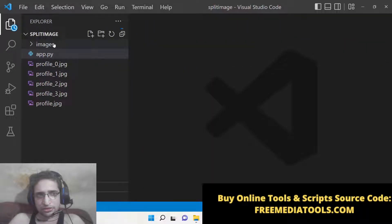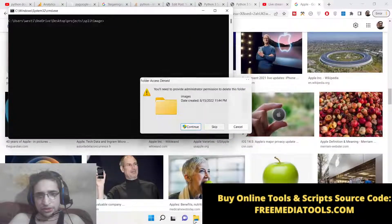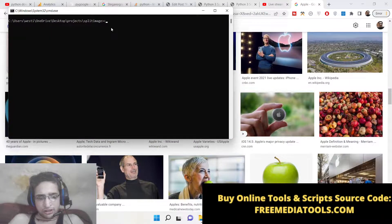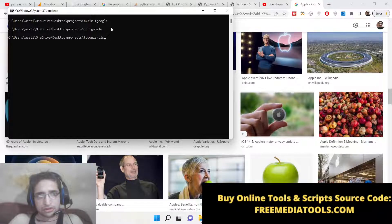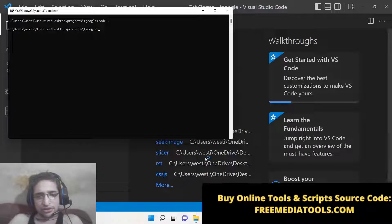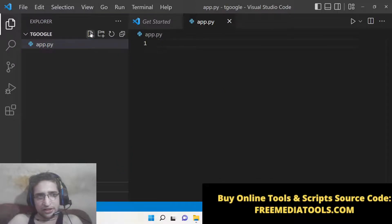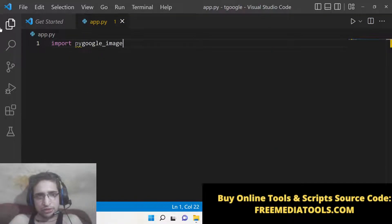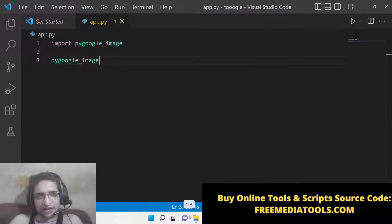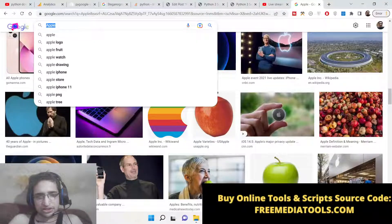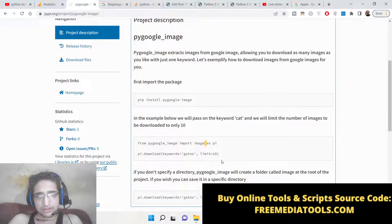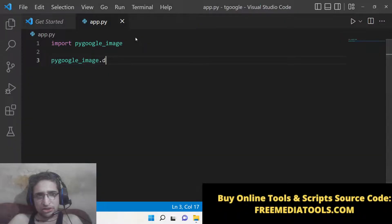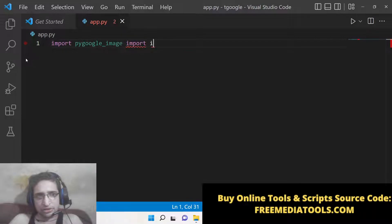After installing it, let me close this window and start from scratch. Make a new project directory, open it, and inside this we will make an app.py file. We will have to import that module — `pygoogle_image` — which we have installed. Inside this module there is a method we will use. From this we need to import image.